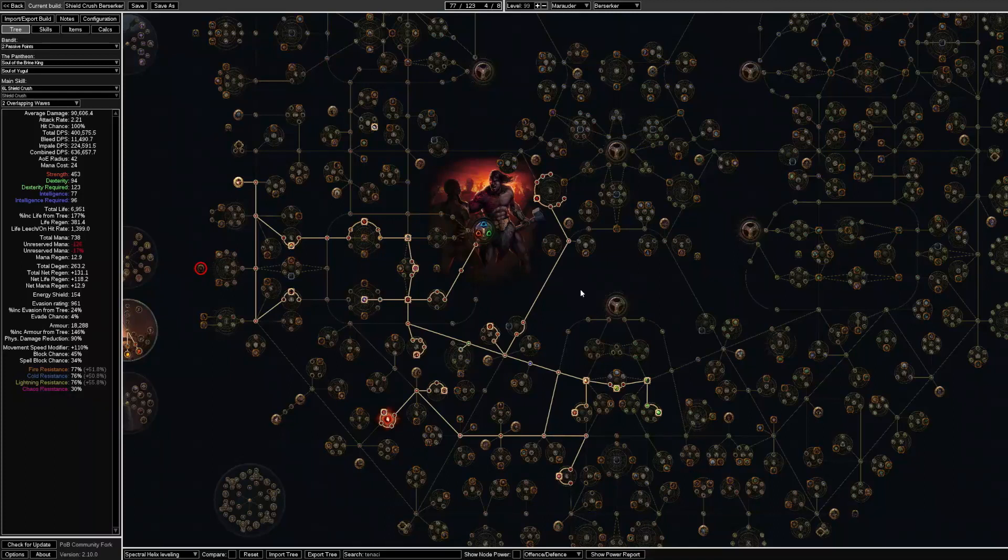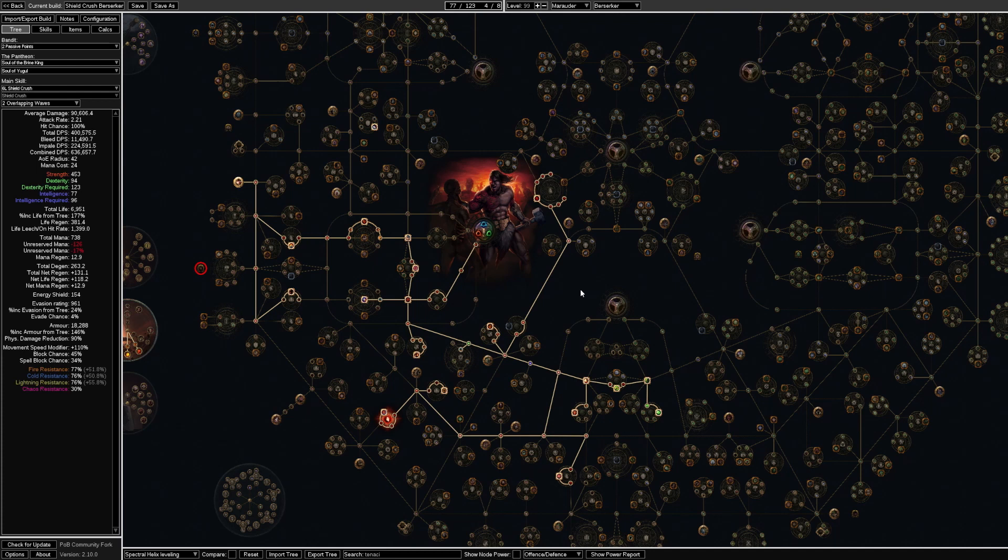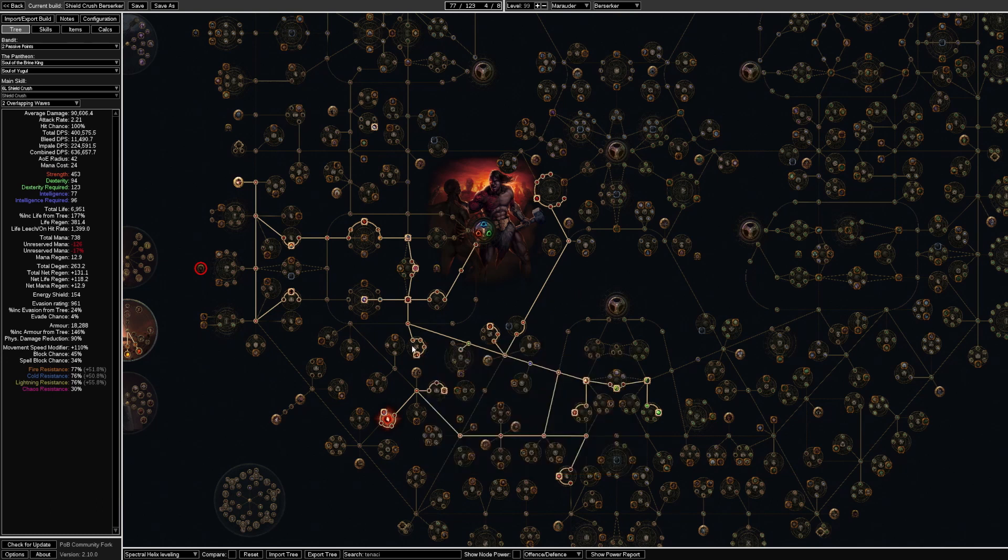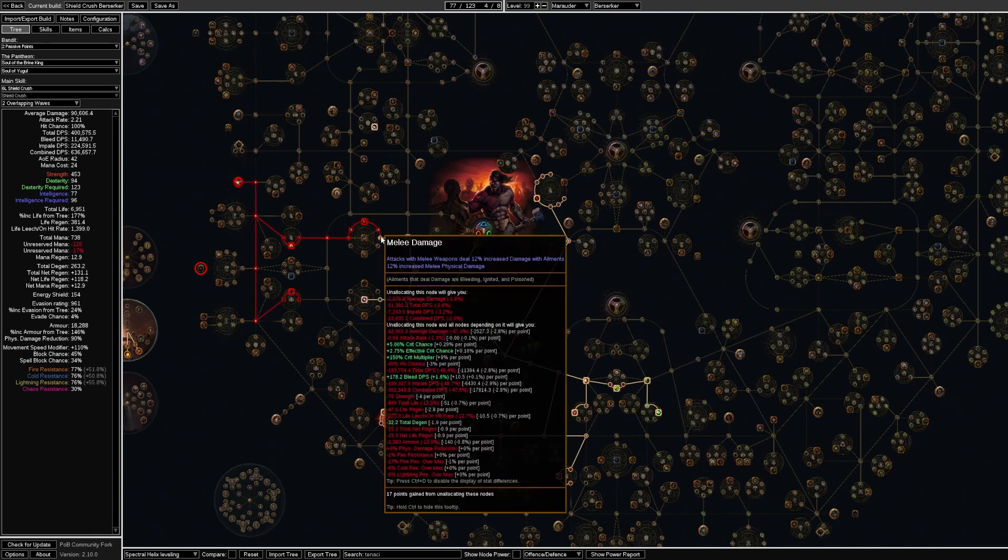For leveling this build I would not recommend using Shield Crush itself but something like Spectral Helix or Earth Shatter. My plan is to use Spectral Helix and at first I will go and pick up some two handed damage nodes over here.